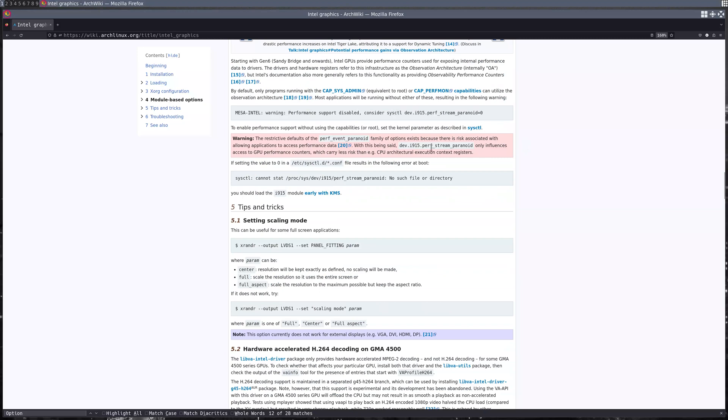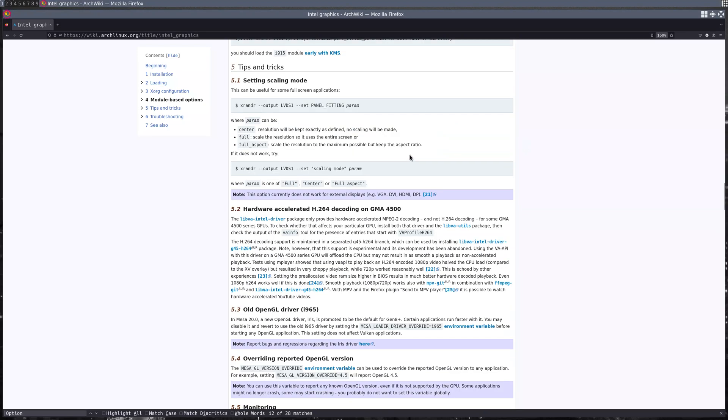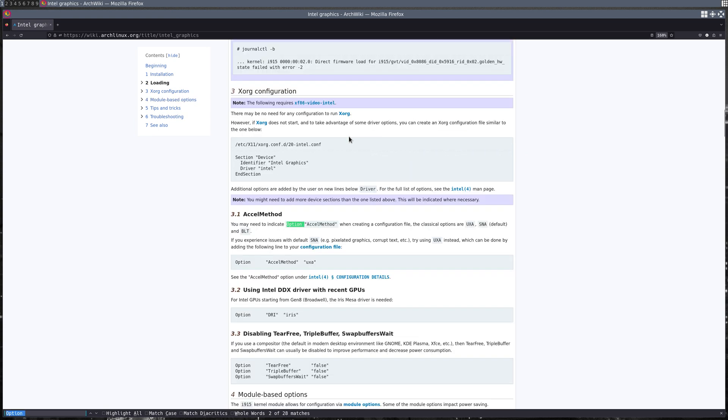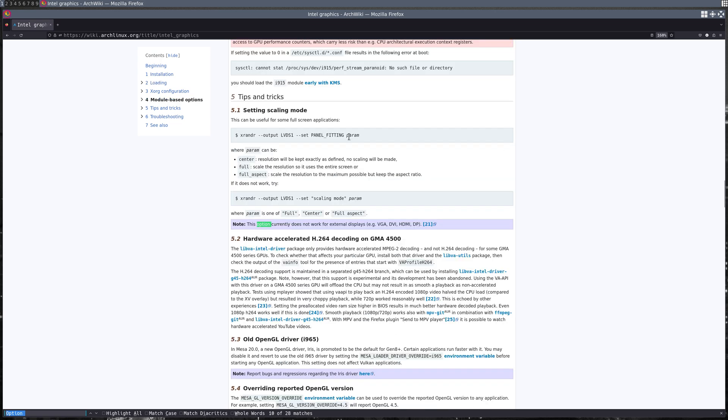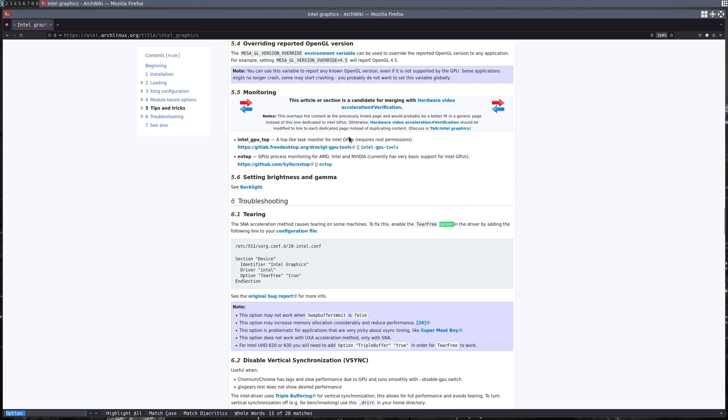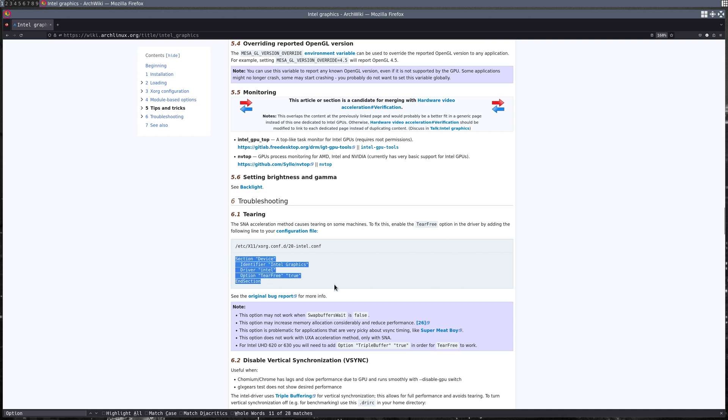If you're on an Intel card, what you're gonna have to do is create a 20-intel.conf file. What's funny is that you literally just pass in TearFree true and it stops tearing. This is the file right here, and you're just gonna set these parameters if they're not already set. The main one here is TearFree=true, and that should prevent any sort of screen tearing.